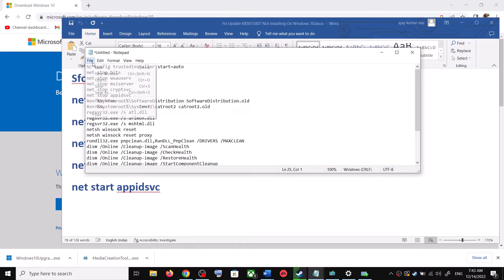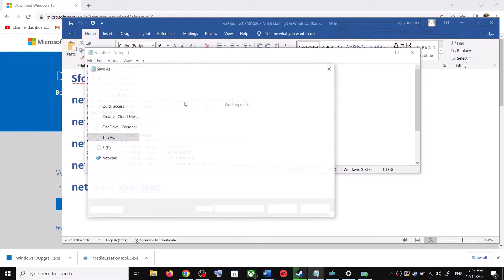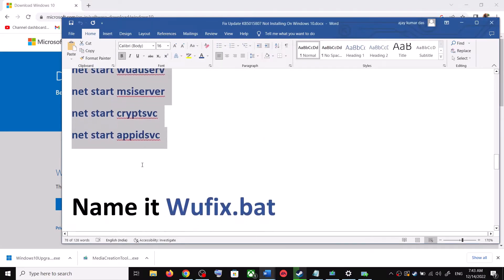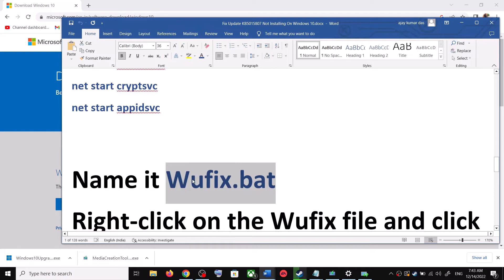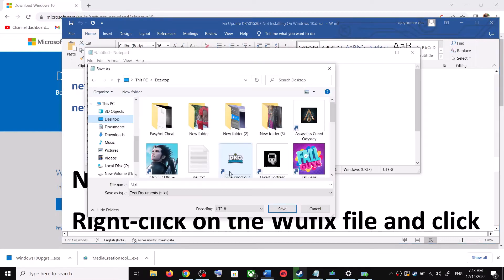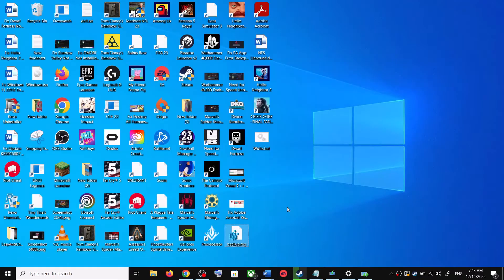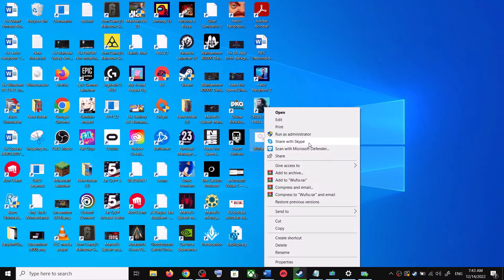Go to File and click on Save As. Set the location to Desktop and name the file 'wufix.bat'. For Save As Type, select All Files, then click Save. Now go to the Desktop, right-click on wufix.bat, and click Run as Administrator.